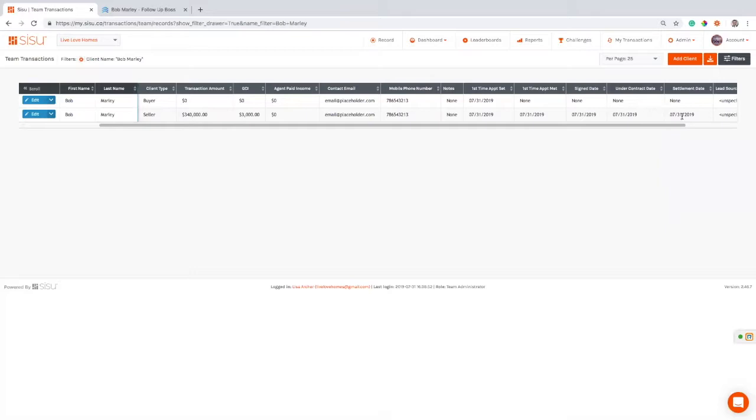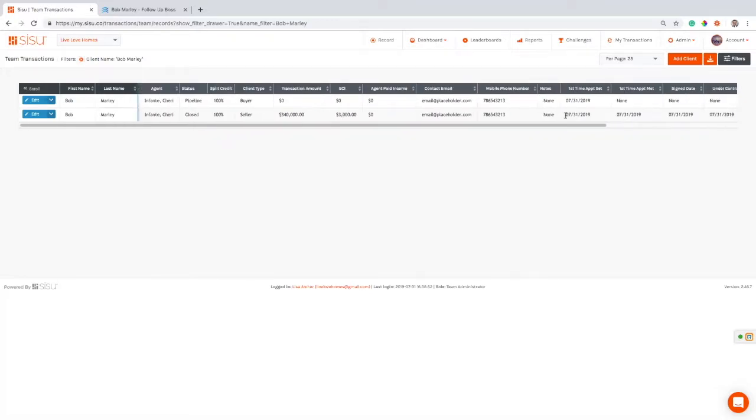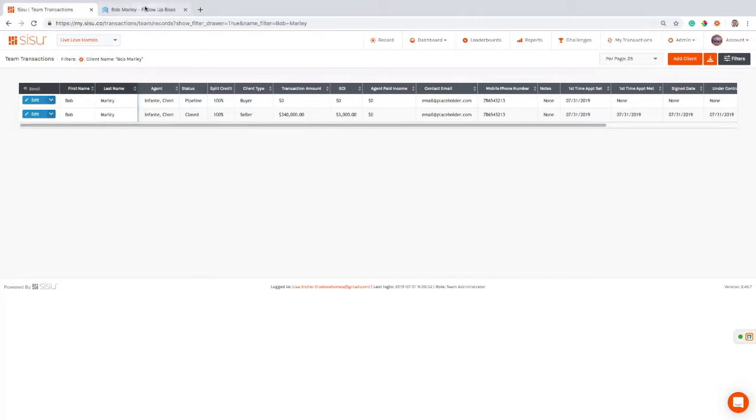I've got my under contract dates, my settlement dates. That's really good for reporting in Sisu. It's pulling your lead source from Follow-up Boss as well. It's pulling GCI, it's pulling transaction amount. So I've already done that on the sell side and I've just done that by updating it in Follow-up Boss. But I'm going to do the same thing now on the buyer side.